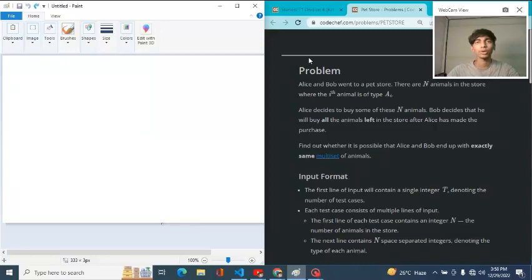Hi everyone, I hope you are all doing well. Welcome to DCC Club of NIT Agartala. I am Mohit Kumar Pal, a 2nd year student of Computer Science and Engineering at NIT Agartala.